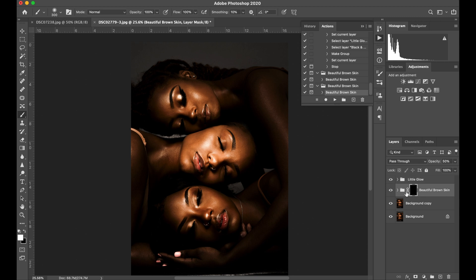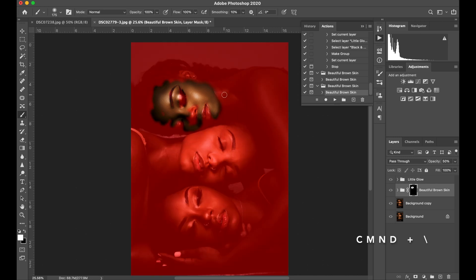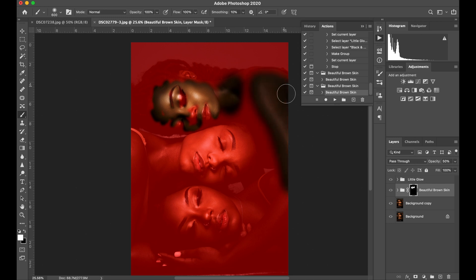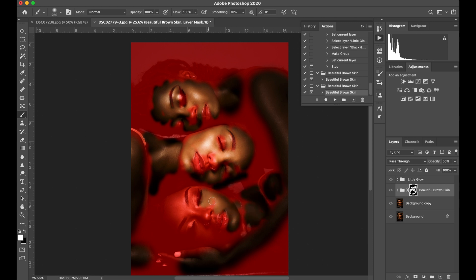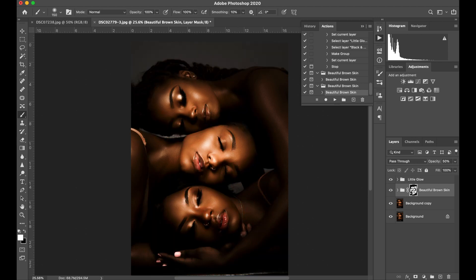Once you've got the action loaded, you can begin to paint on your image. You just want to make sure that you don't paint over any details — eyelashes, eyebrows, hair, ears, anything that's not straight-up skin you want to avoid, to keep those details. We'll be able to adjust that later, but you really just want to only hit the skin.